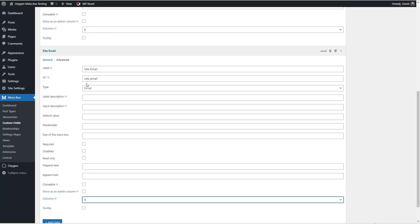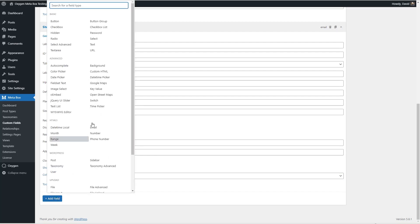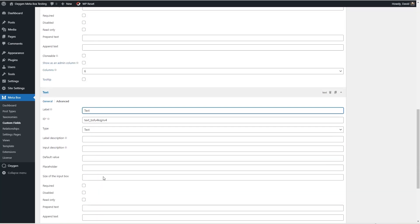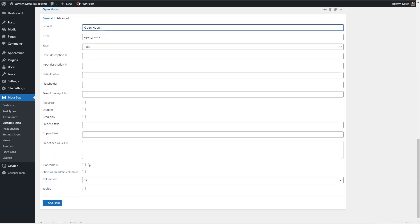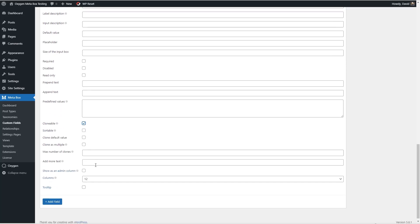And I'm going to again go with all the defaults except at the bottom we're going to go six columns. So this should share a row with the phone number and then the final field I'm going to add is going to be a text field.